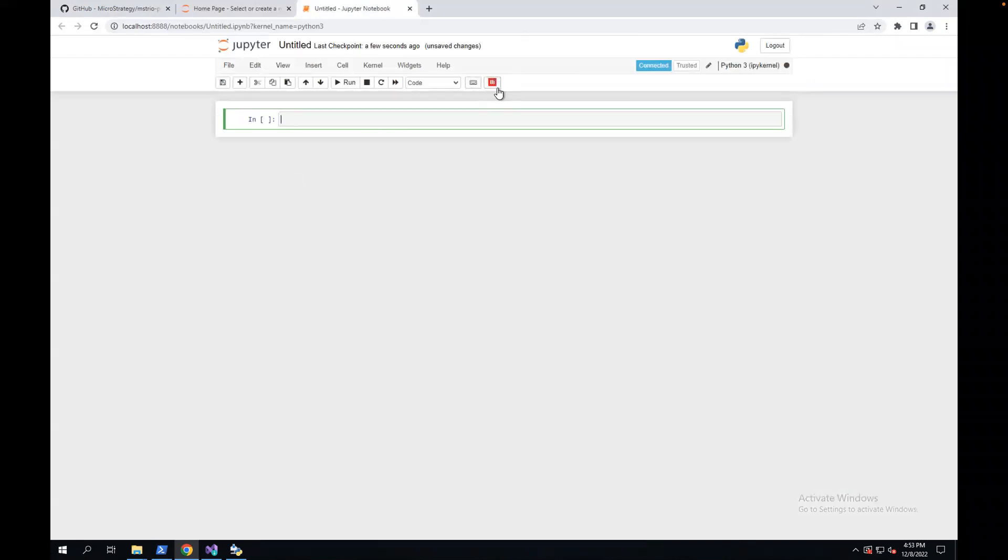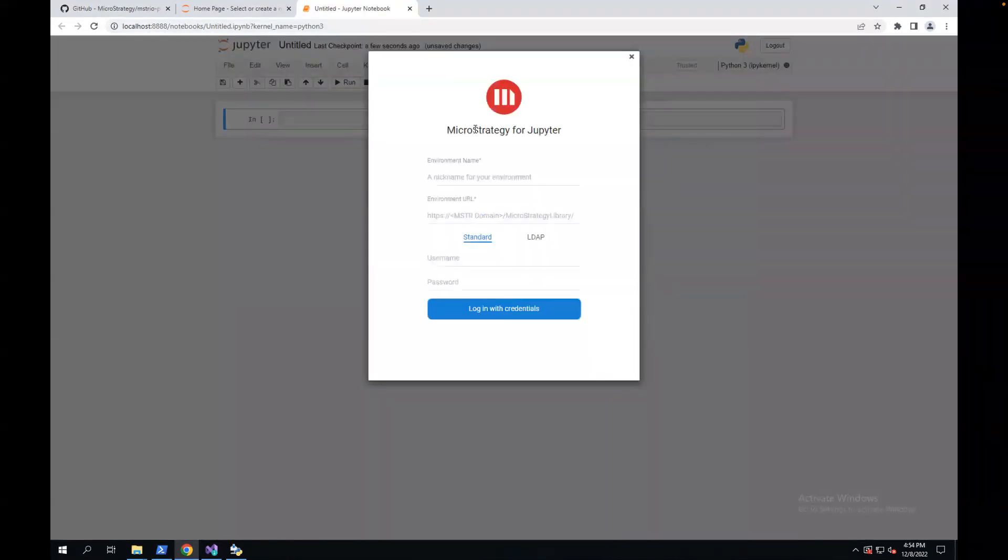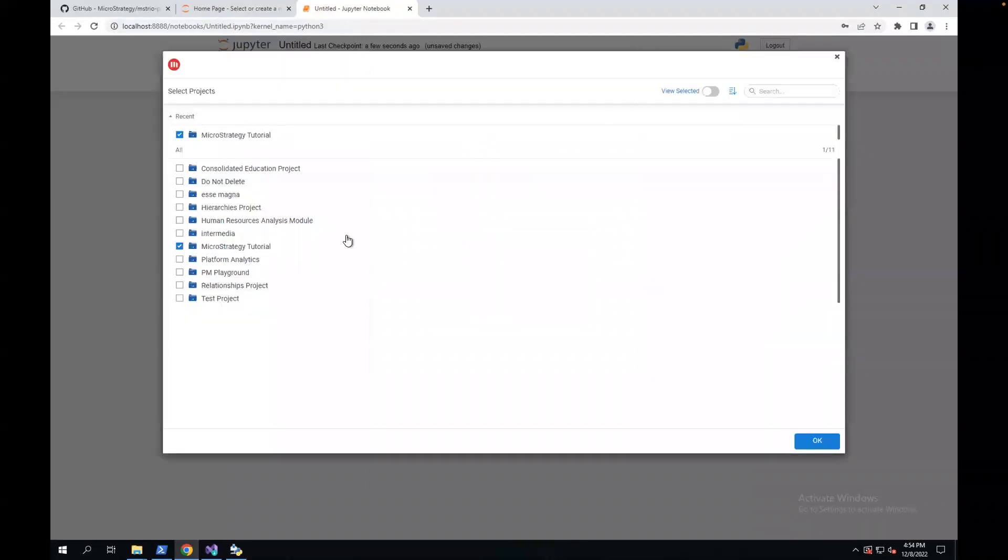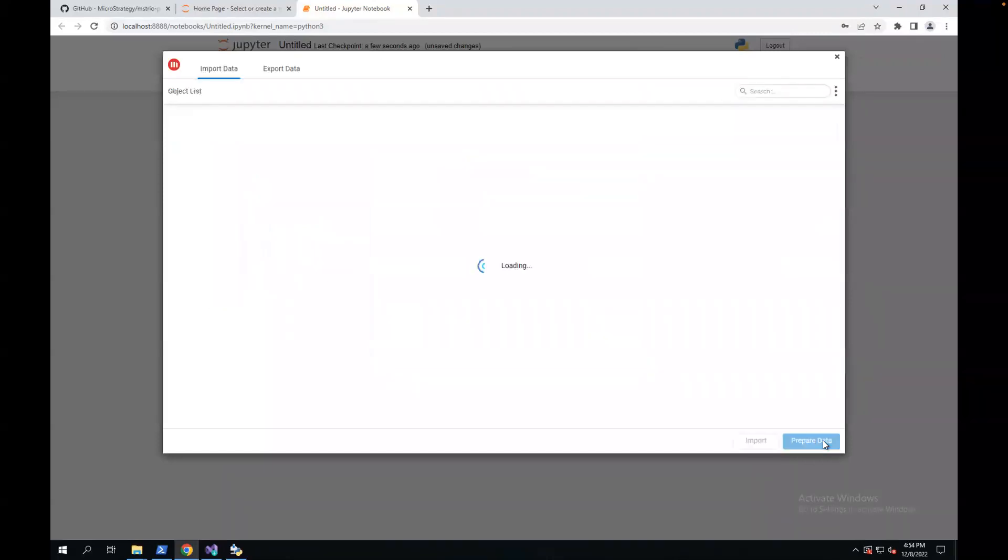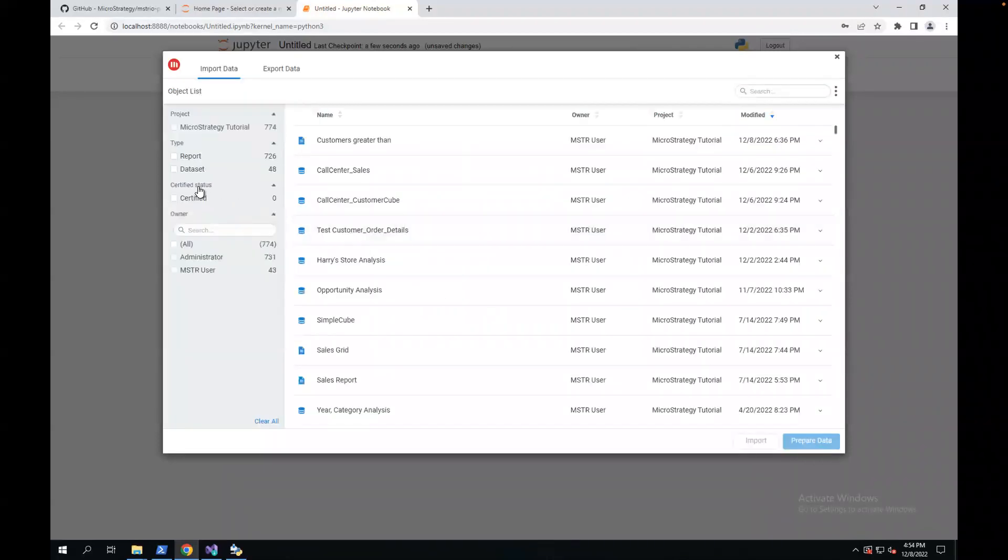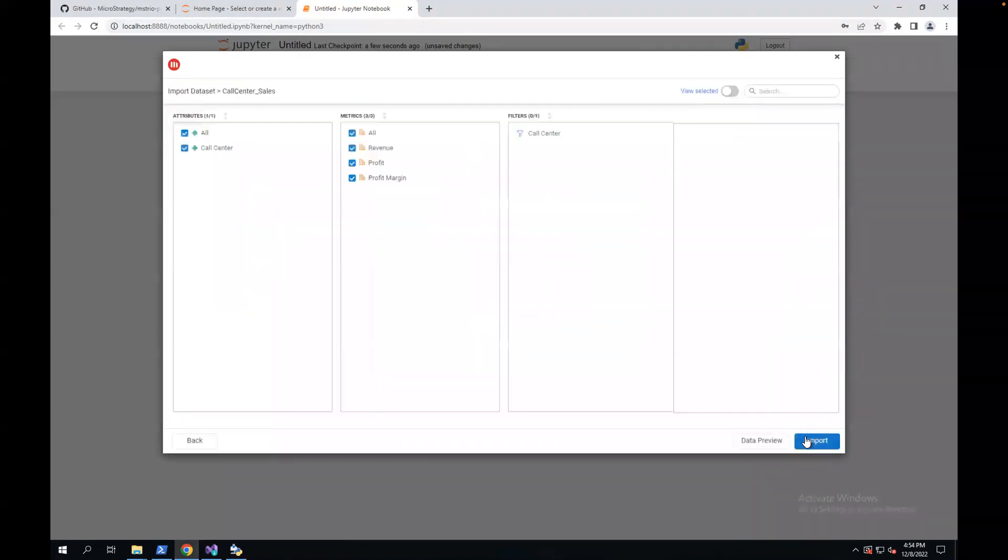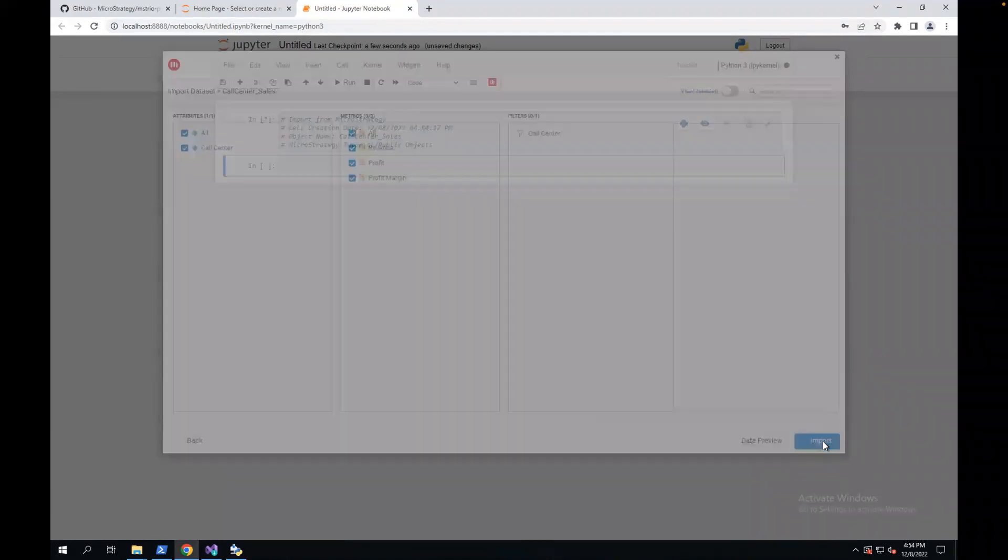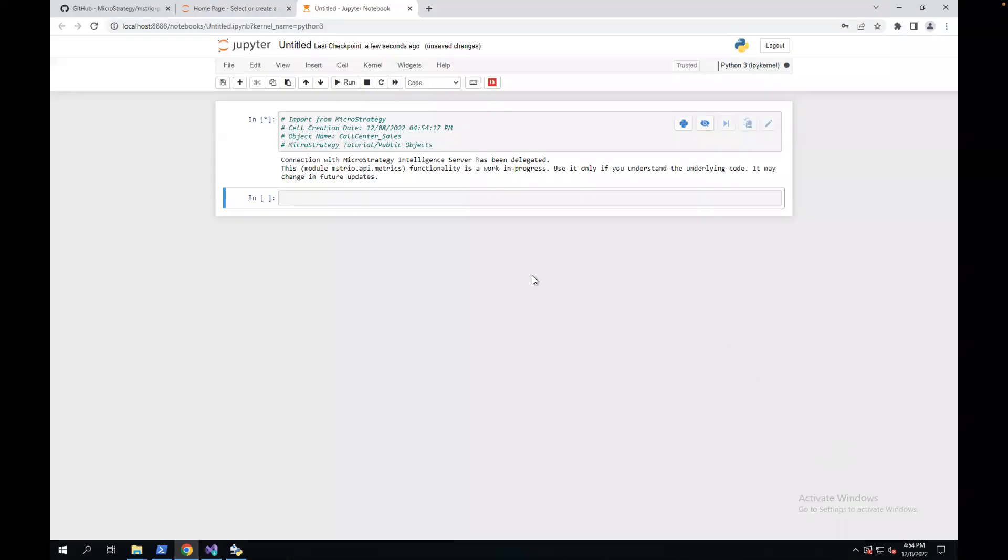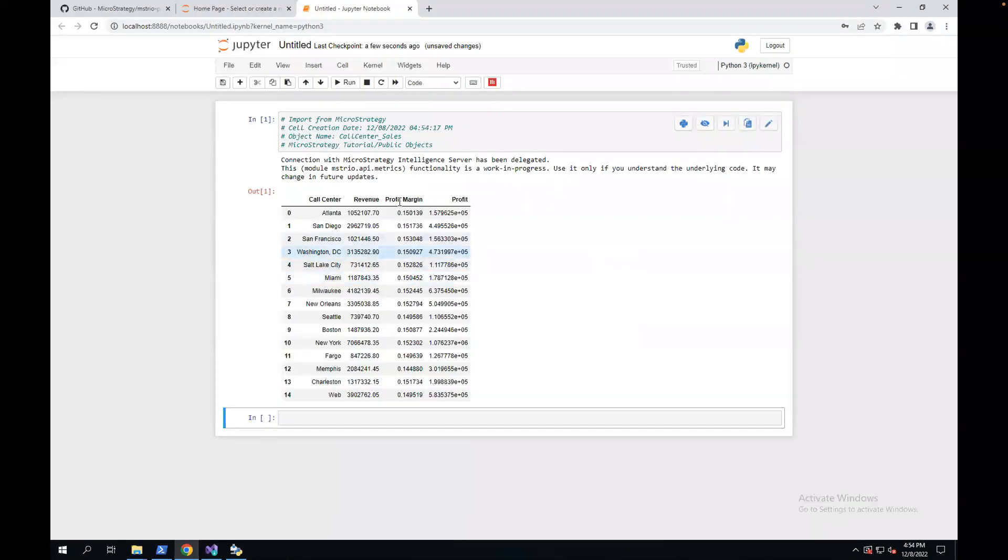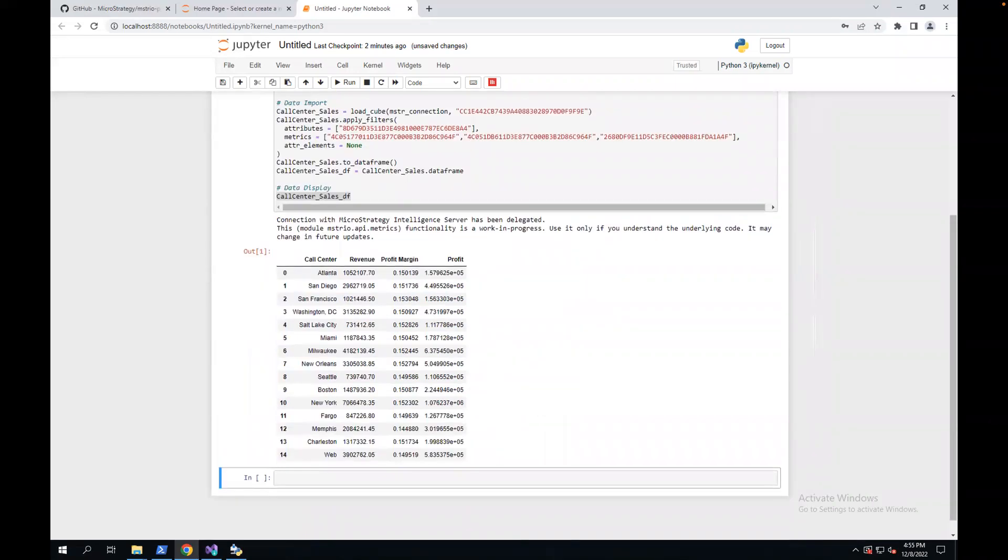I can do the same thing as I showed you before. I can use this environment, log in, and pick a project, pick a cube, and get some data, and render some data. All right.